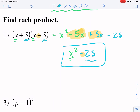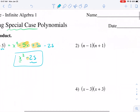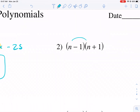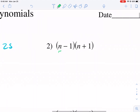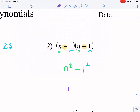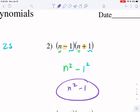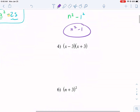Anytime it's the same term in the first position and the last term, and the only difference is one is a plus and one is a minus, you're always going to have the first term squared minus the second term squared. So I'm just going to look at this and say: the first terms are the same, the second terms are the same, and the only difference is one is positive and one is negative. So my final answer is going to be n squared minus one. If you want to foil it out that's fine, but this is the most efficient way to do this.